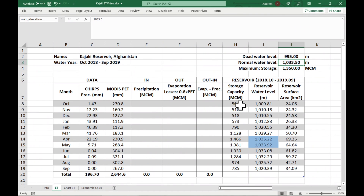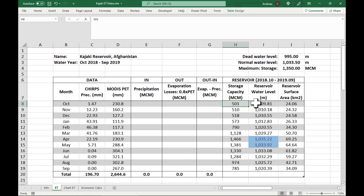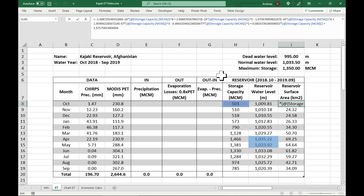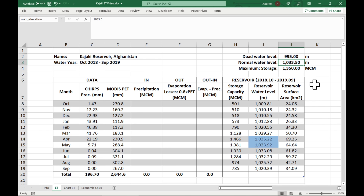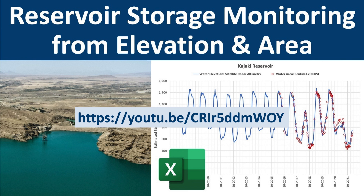On the right, you can see the reservoir storage in MCM (million cubic meters) and the calculated water levels in meters and surface area in square kilometers. Note that there is quite a long polynomial formula which does the calculations. The blue highlighted cells indicate that during April and May, the reservoir water levels were probably higher than the spillway — in other words, the reservoir was filled to full capacity. If you are interested in how to derive the polynomial formulas in Excel, please have a look at my previous video. I'll leave a link in the description below.